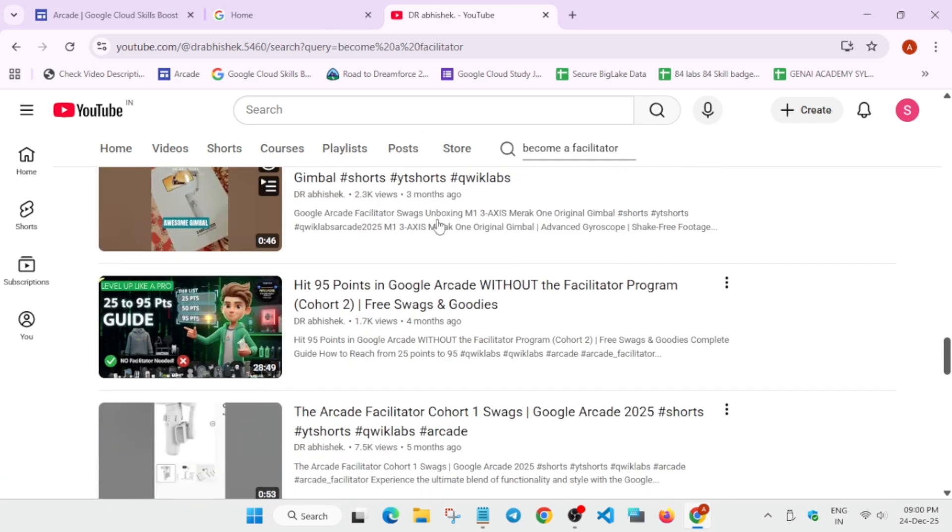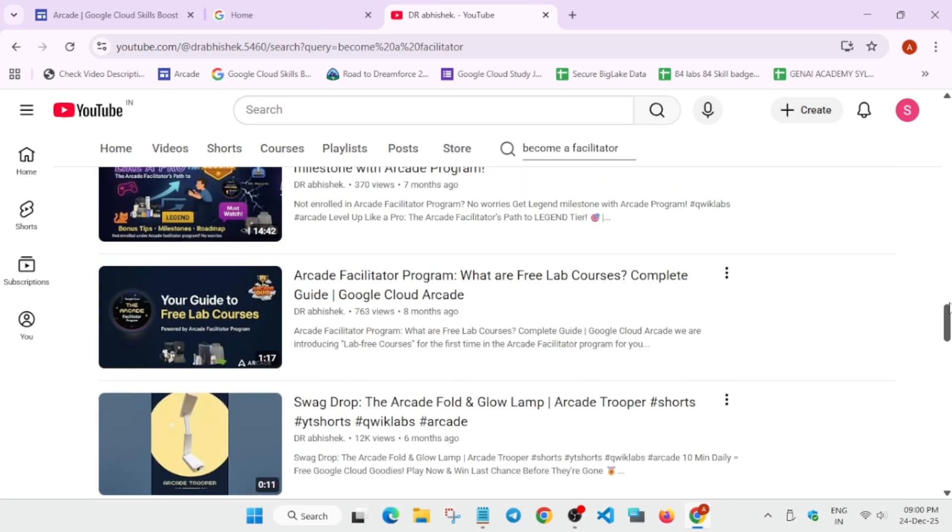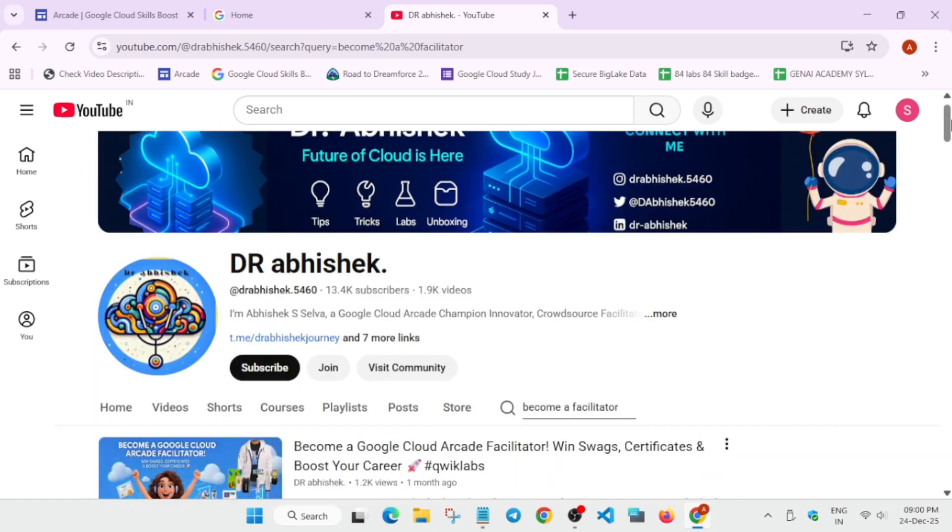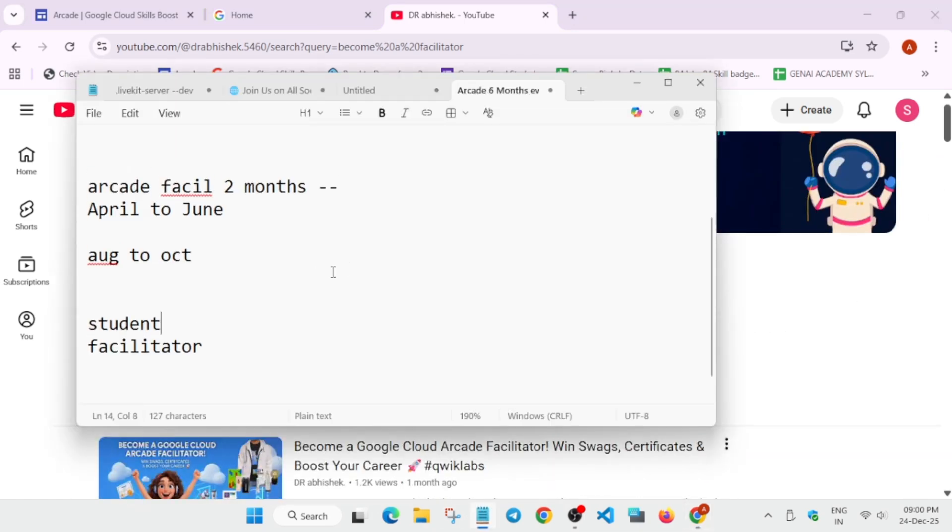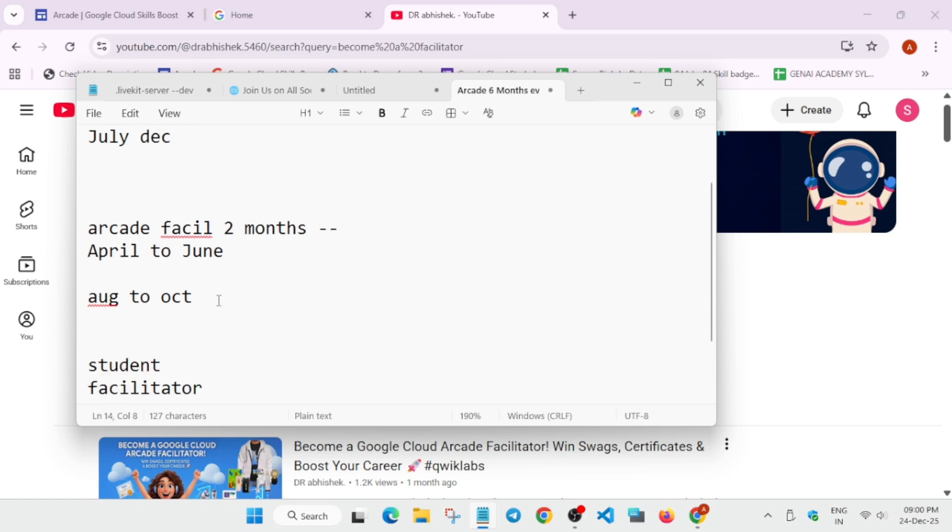So if you want to become a facilitator, you can always take part in it. The key concept of this summary is that Arcade program is for 6-month event. That is Jan to June Cohort 1, July to December Cohort 2. For facilitators, it is 2-month event. Cohort 1, April to June. August to October for Cohort 2.